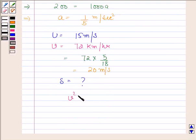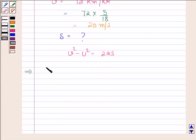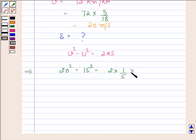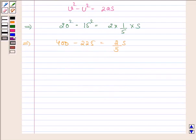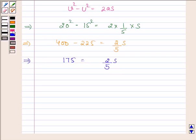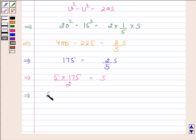We know that v² minus u² is equal to 2as. By substituting values, we get 20² minus 15² equals 2 into a, which is 1 by 5 meters per second squared, into s. This implies 400 minus 225 is equal to 2 by 5 into s. This implies 175 is equal to 2 by 5 into s, which implies s is equal to 5 into 175 by 2, and this implies s is equal to 437.5 meters.